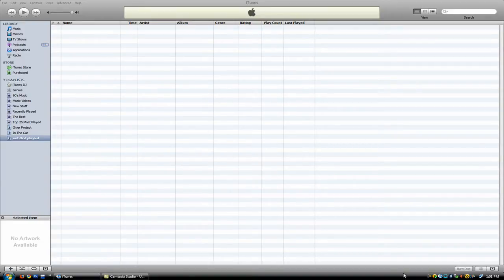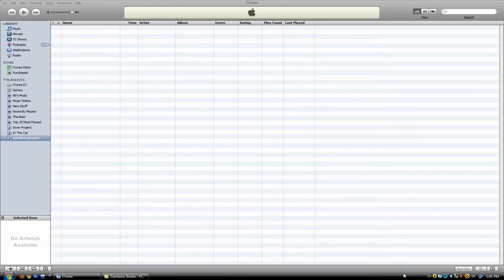When you minimize it, this is really useful if you have more than one program open and want to pause, change the volume, and even switch songs without opening iTunes. So it's really easy to do this.